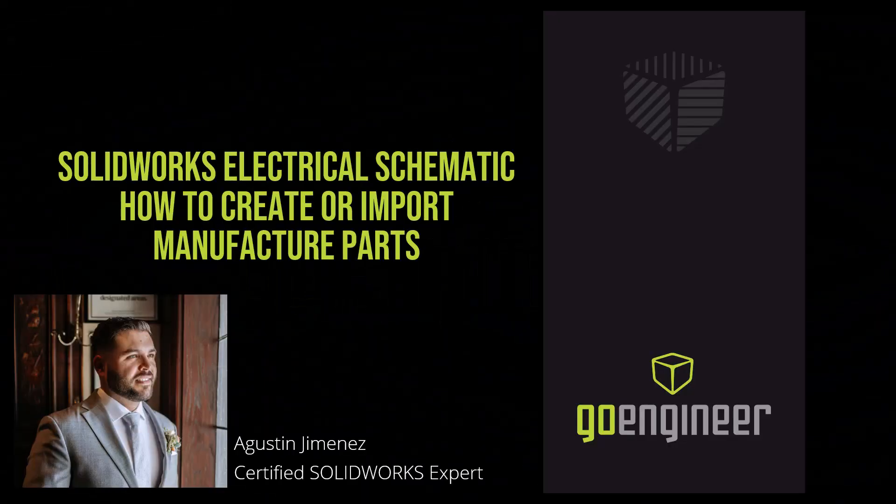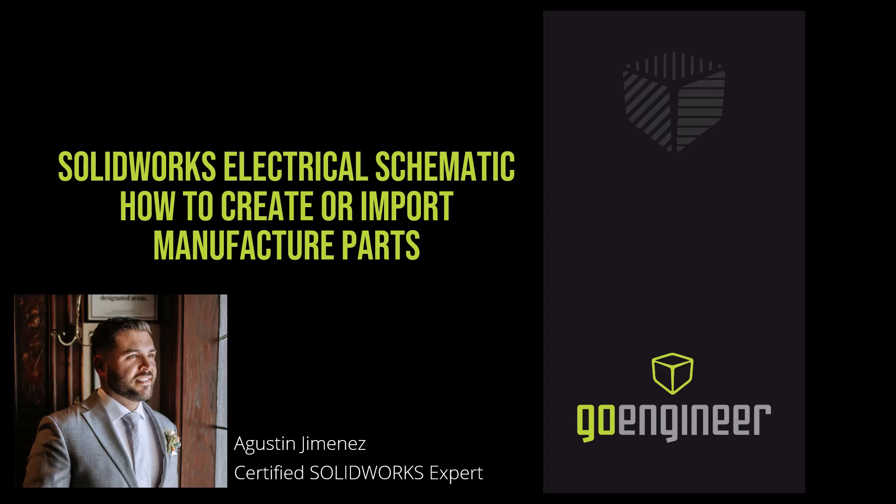Welcome back to the GoEngineer YouTube channel. My name is Agustin Jimenez. Before we get started, make sure to hit that subscribe button if you haven't already.